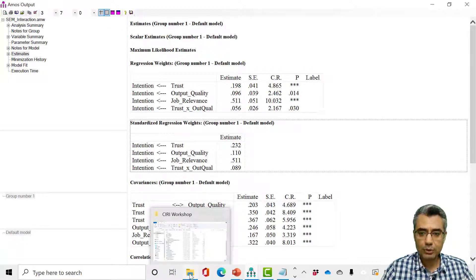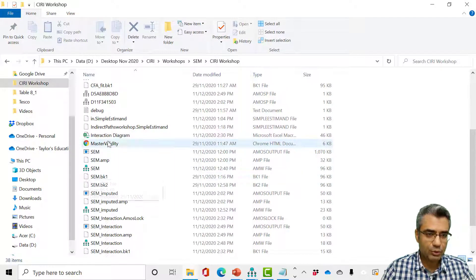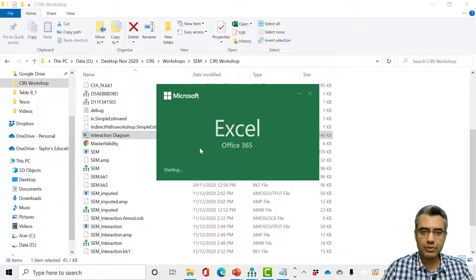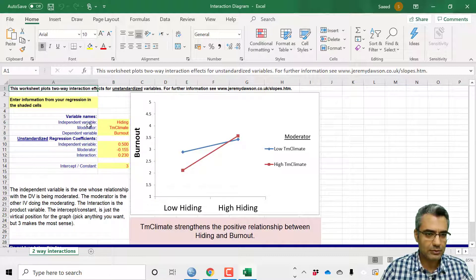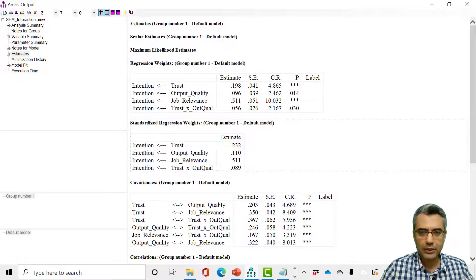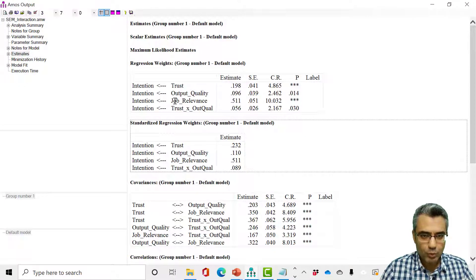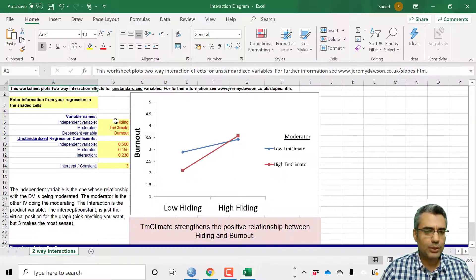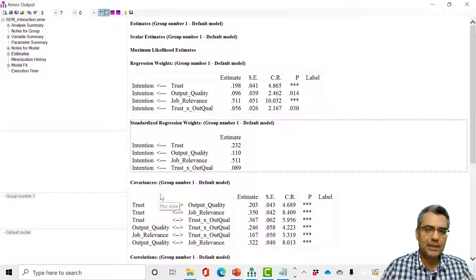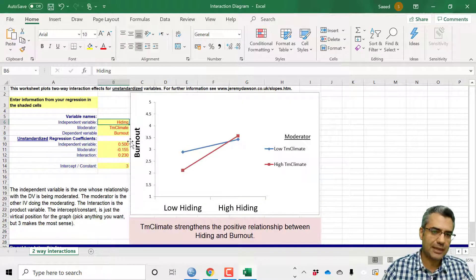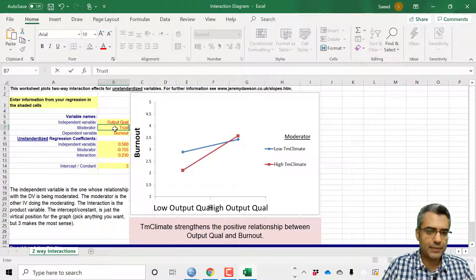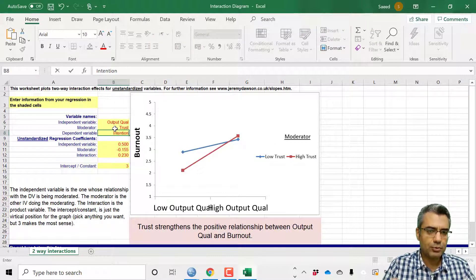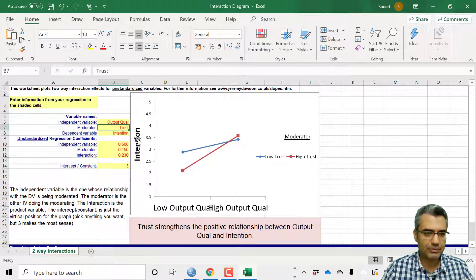The hypothesis is supported, but usually we don't stop there — we also draw a diagram. In the files shared, there is an Excel file called 'interaction diagram,' borrowed from James Gaskin. It's very straightforward. Since only the trust-by-output-quality interaction was significant, use that one. Enter the variable names: the independent variable is output quality, the moderator is trust, and the dependent variable is intention. Once you write the variable names, everything in the table and figure updates automatically.